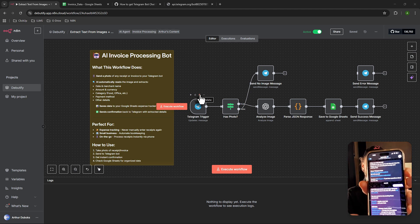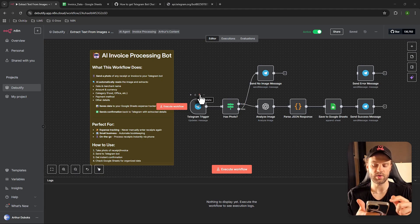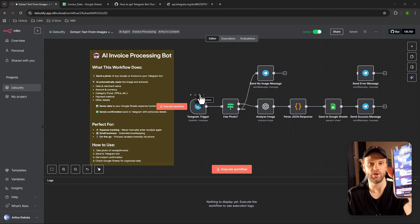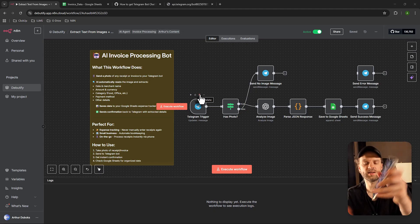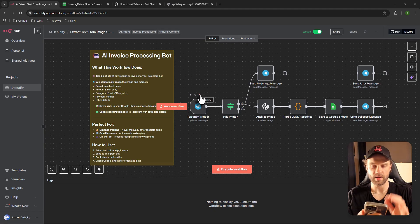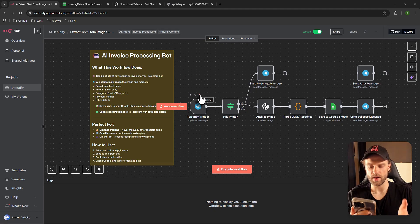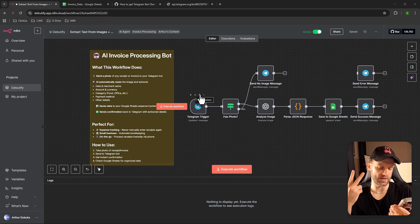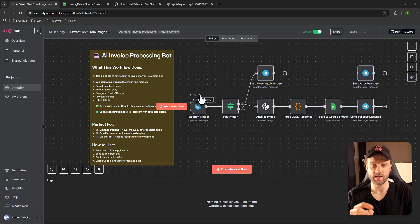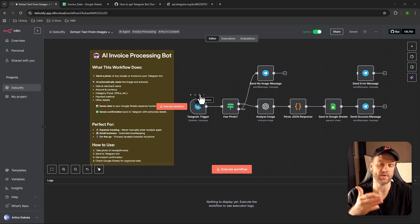Type /start and it's going to guide you to create a new bot. Then type /newbot and it's going to ask you to give a name to your bot. If you did everything correctly and the name was available, it's going to say 'Congratulations on your new bot!' and it's going to give you two things. The first one is the link to the chat with your new bot.